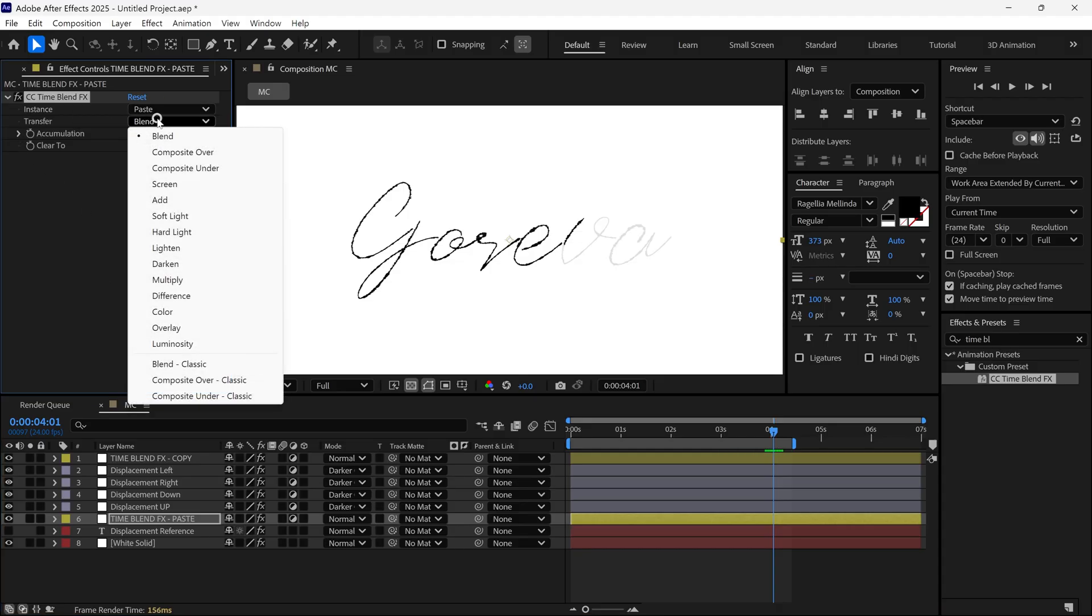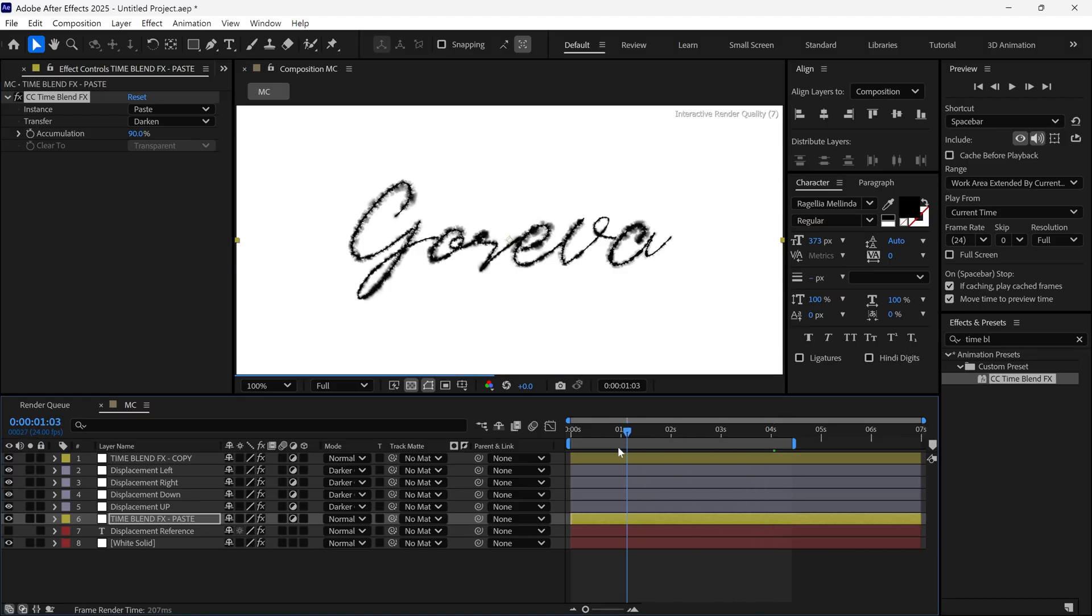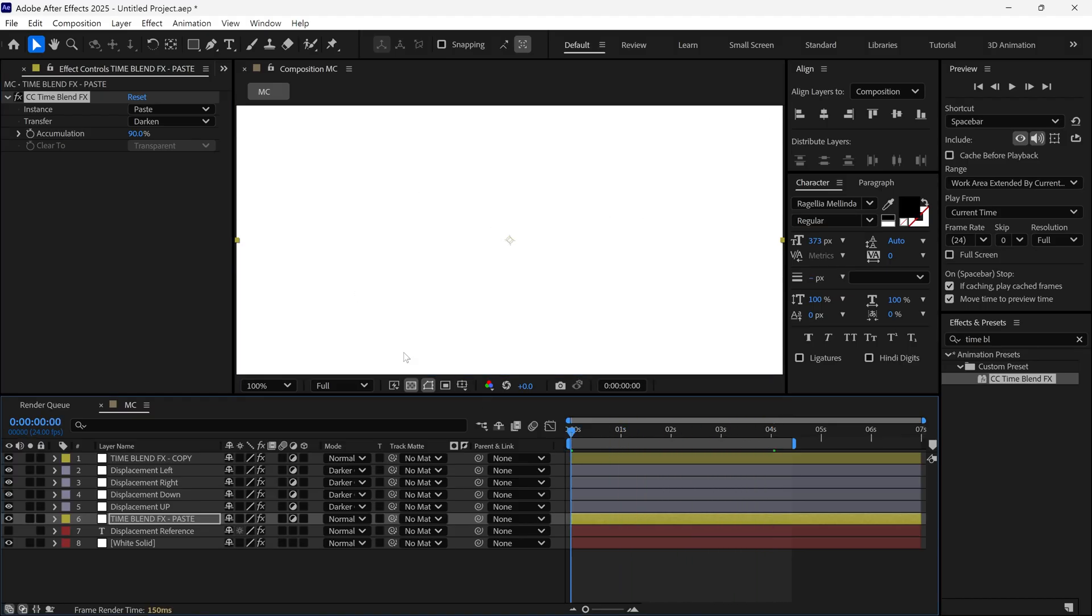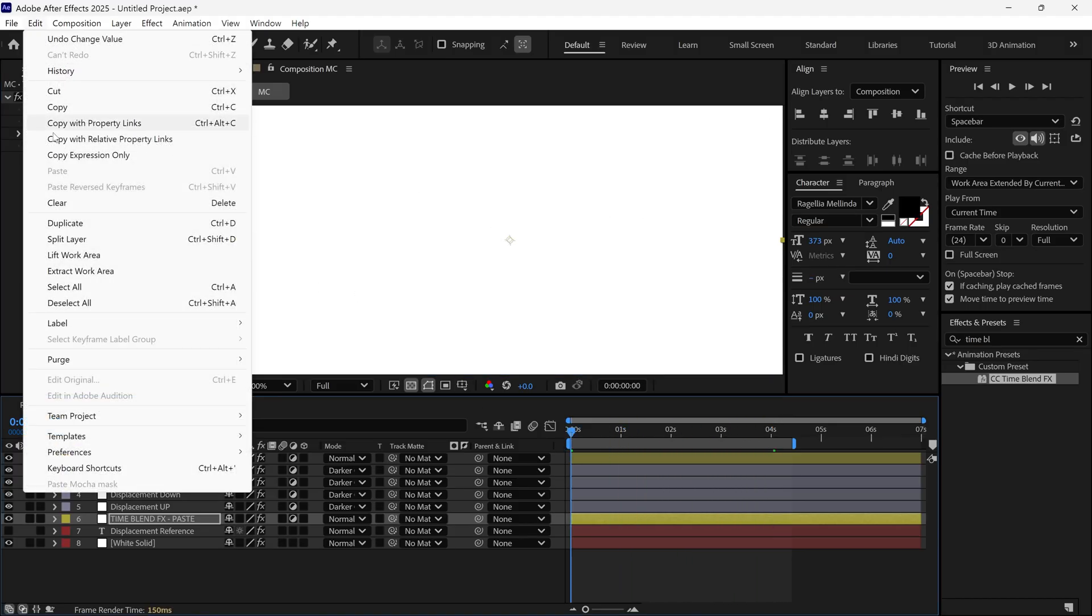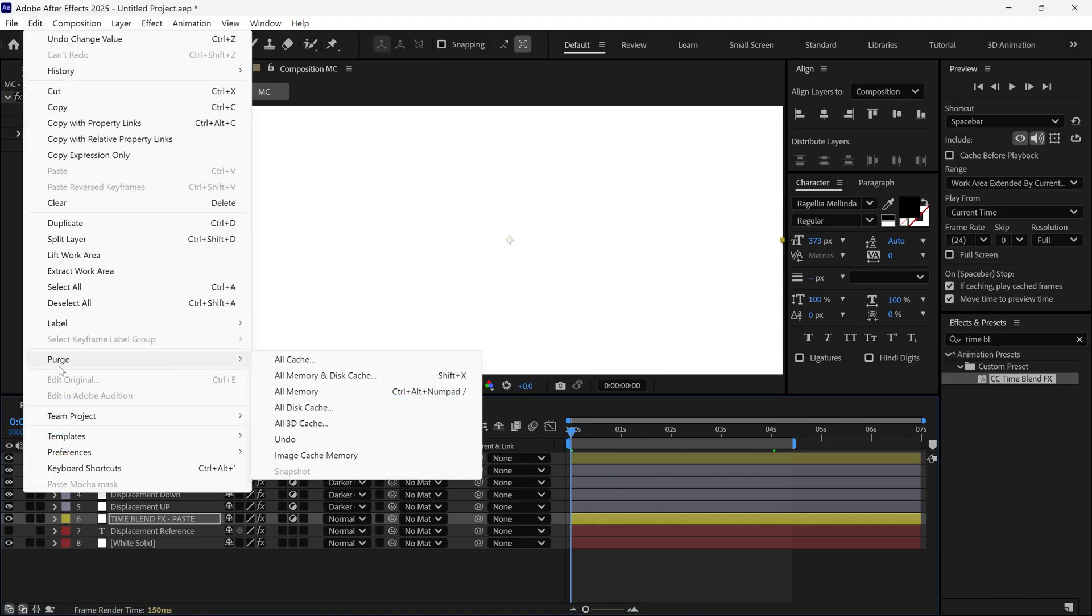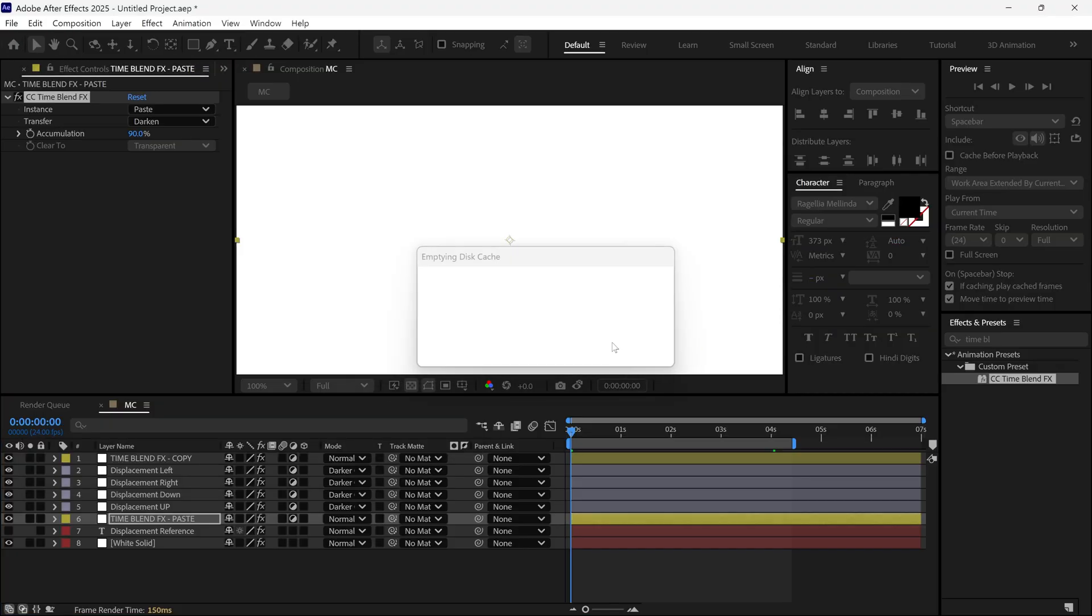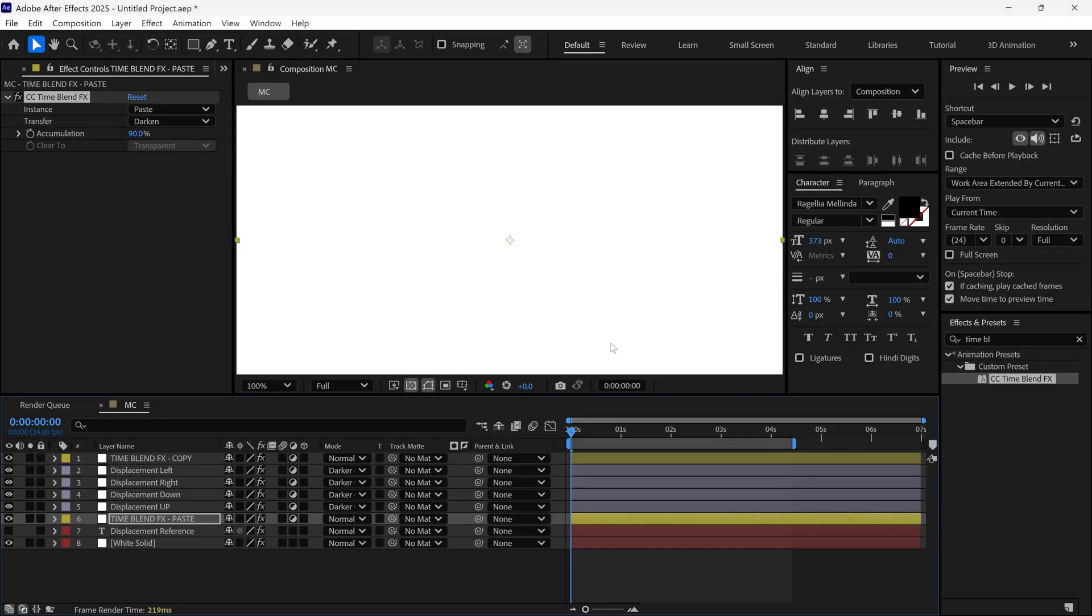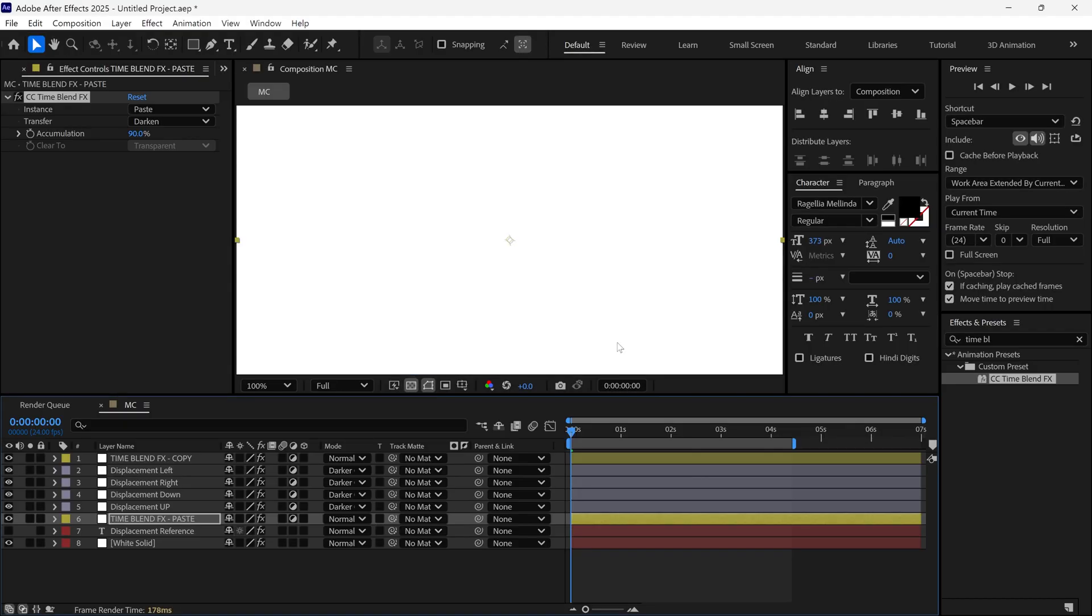Change Transfer to Darken. Set Accumulation to around 90%. Now let's preview the animation. Go back to the first frame, then go to Edit Purge All Memory and Disk Cache to clear the cache. Or, as I mentioned earlier, you can use the shortcut key Shift plus X for this step. It saves a lot of time.